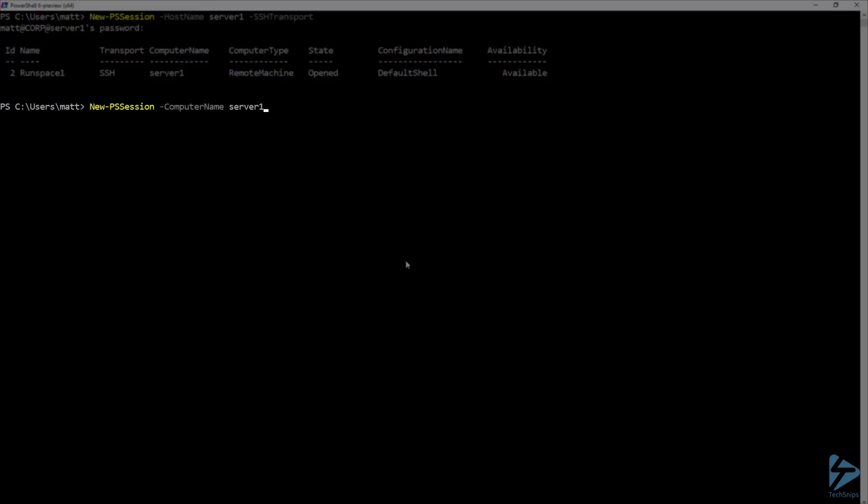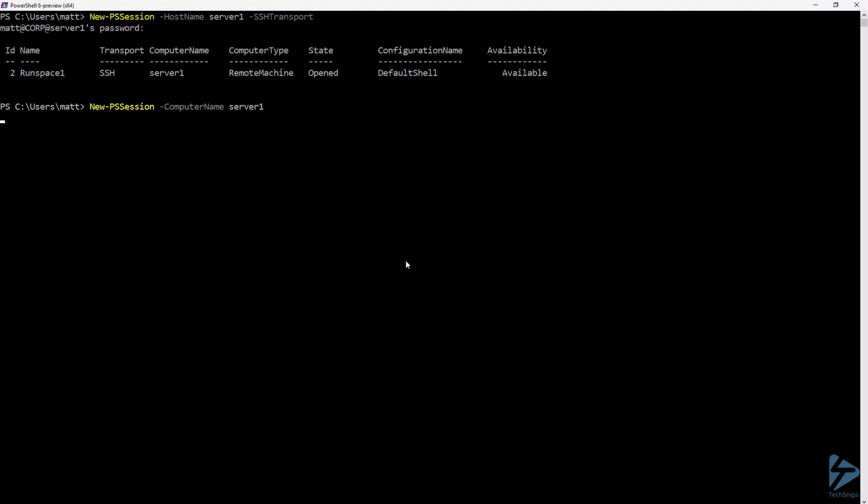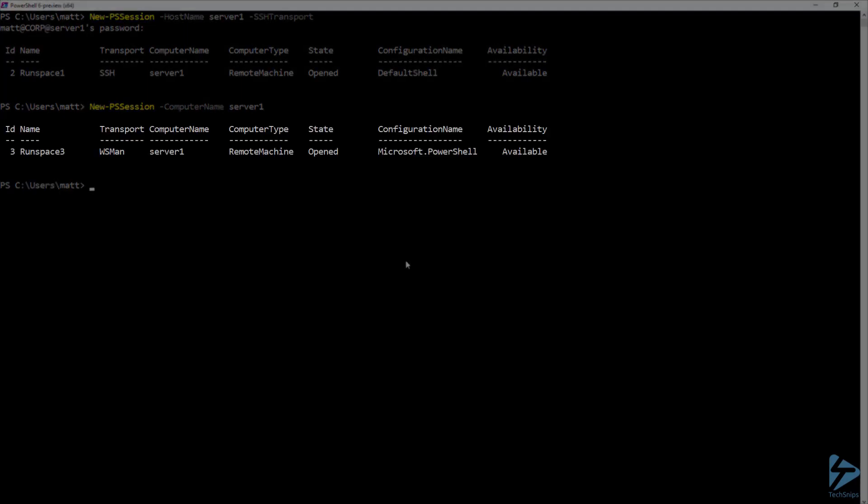Now let me compare that to running New-PSSession with the computer name parameter. You can see that running that creates a new session with the transport of WSMAN.